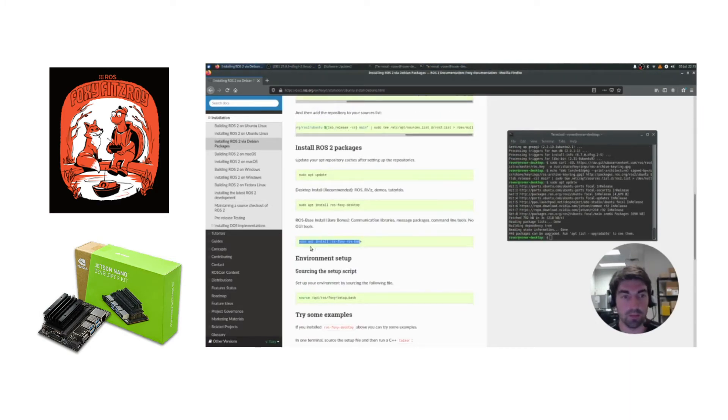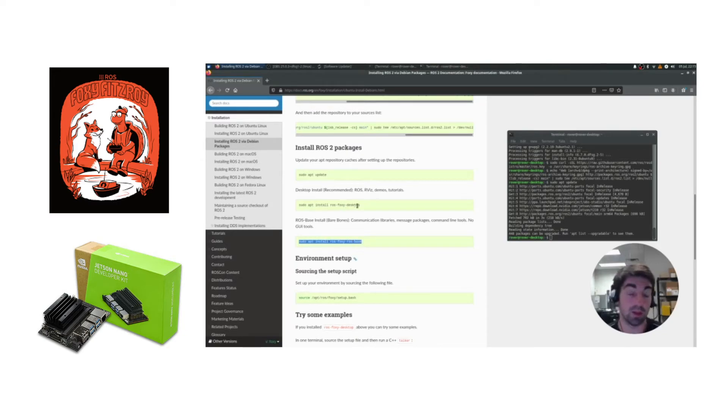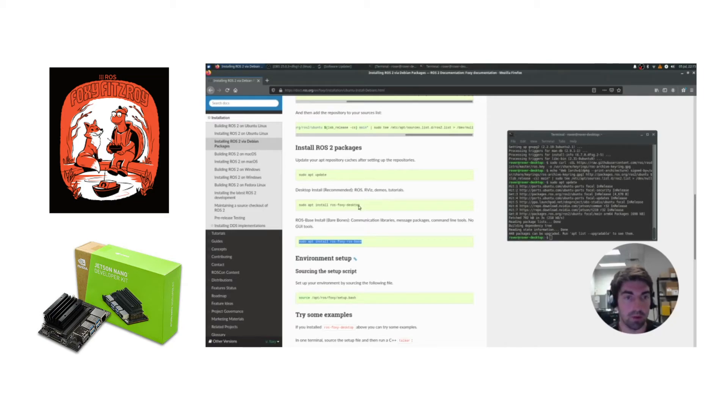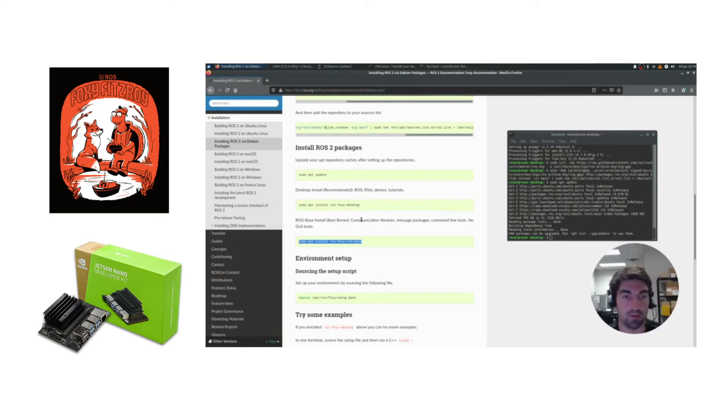Then we're going to do the ROS base install. You could do the desktop if you want to use tools like Rviz, but we recommend always using a remote computer and then running either Rviz or something else to view your data on that computer. So we're just going to do the base.